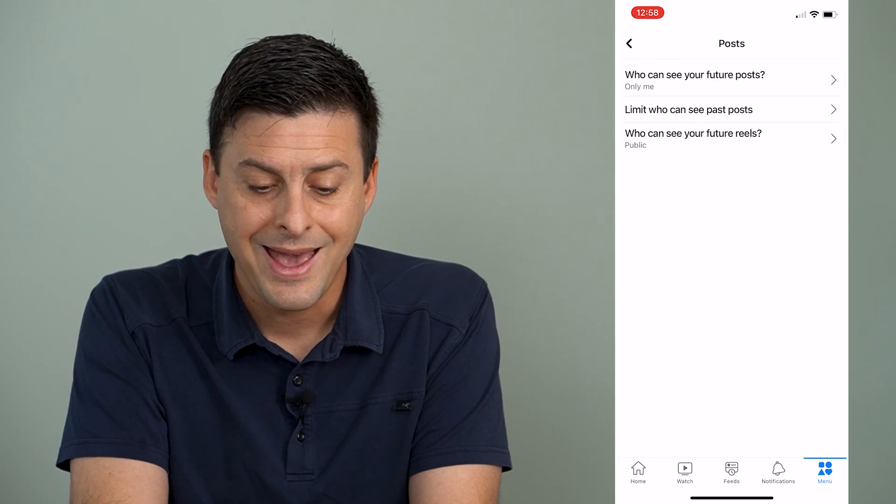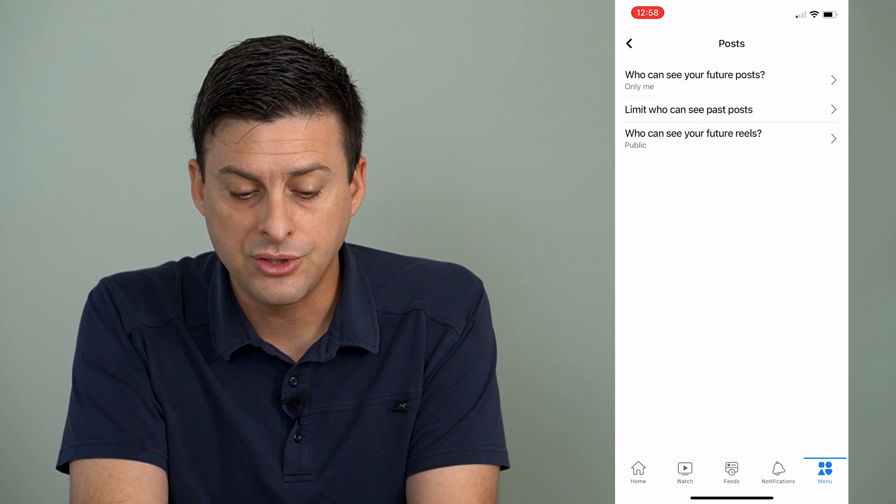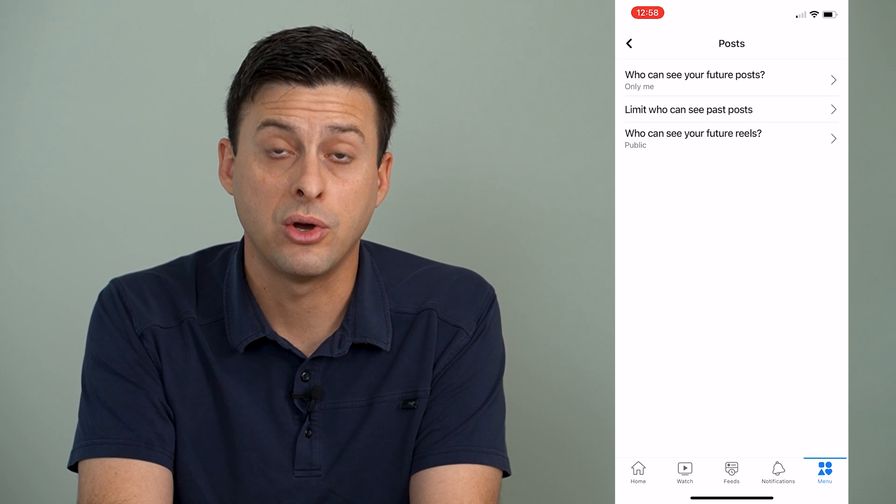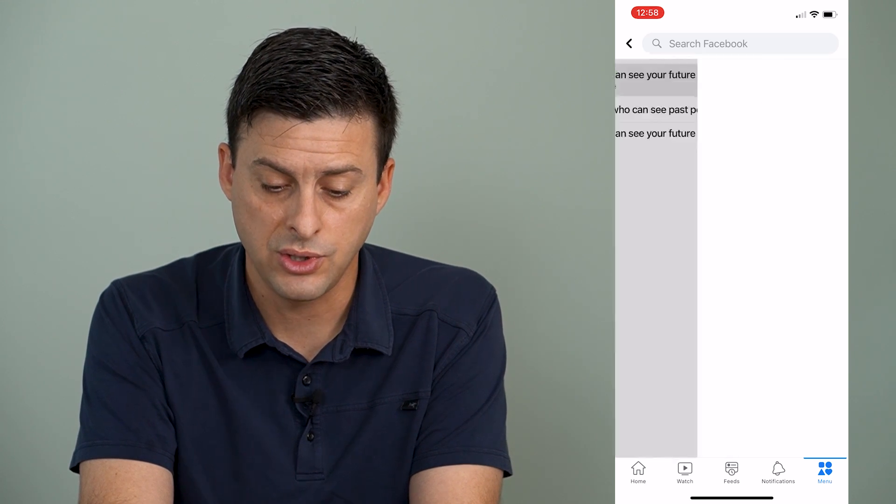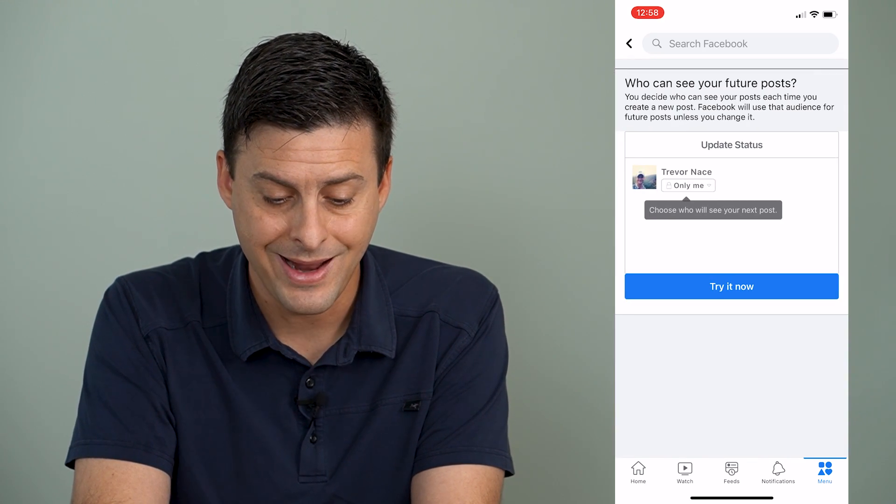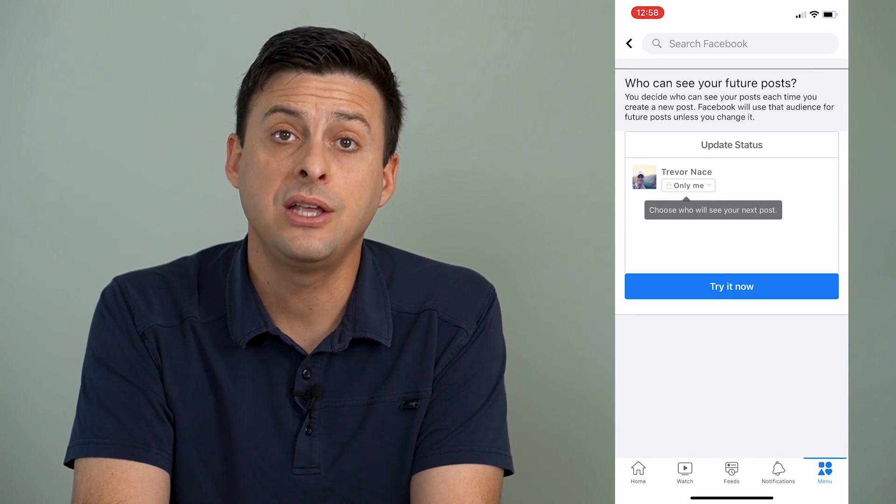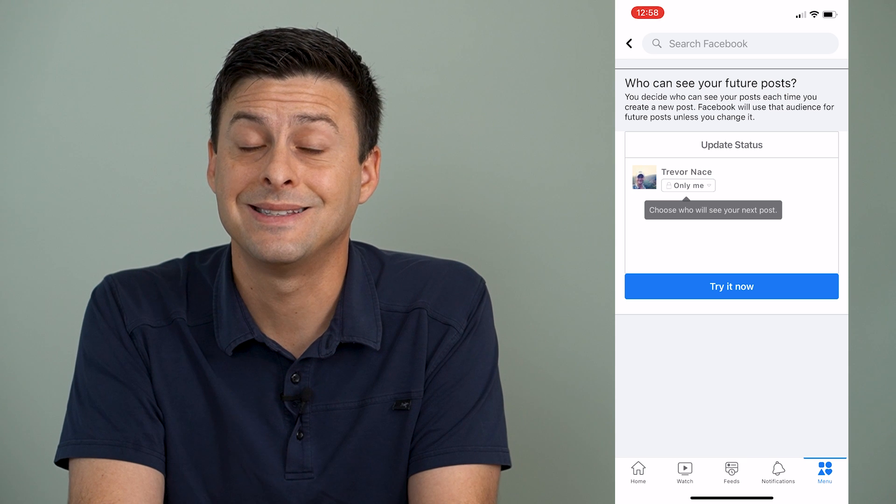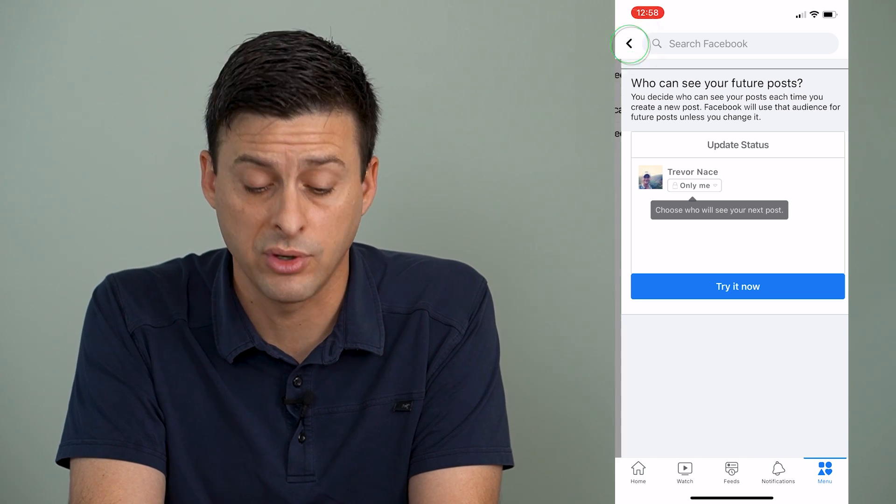And it says who can see your future posts. So you can tap on that and change this. Just make sure it's not set to everyone.